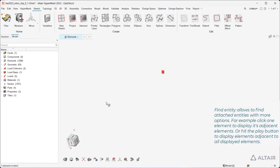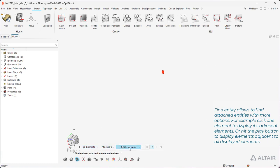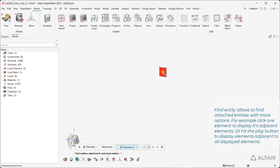Find Entity allows to find attached entities with more options. For example, click one element to display its adjacent elements, or hit the Play button to display elements adjacent to all displayed elements.